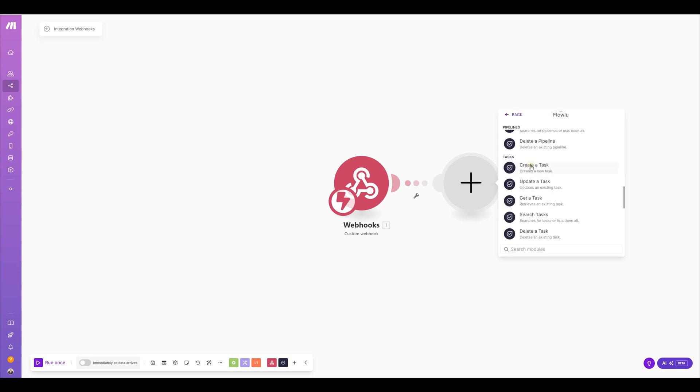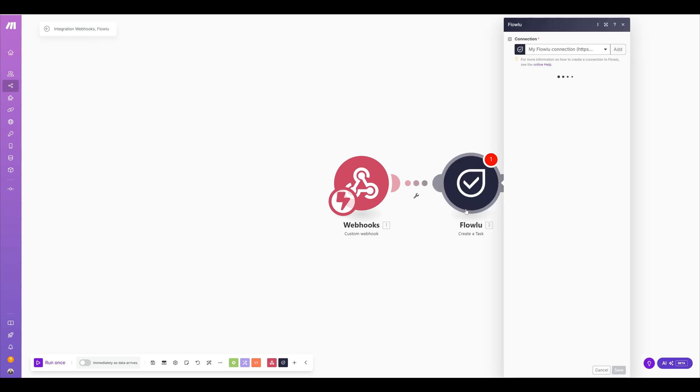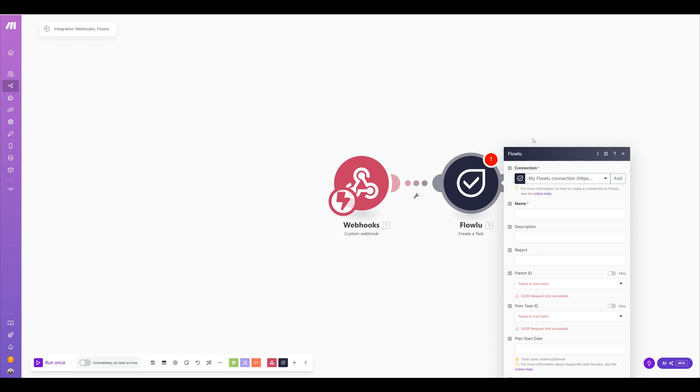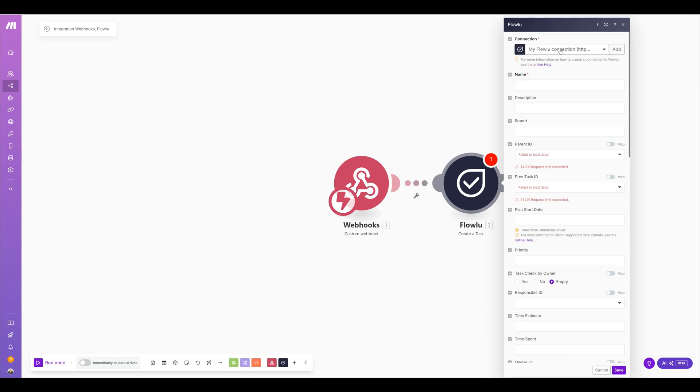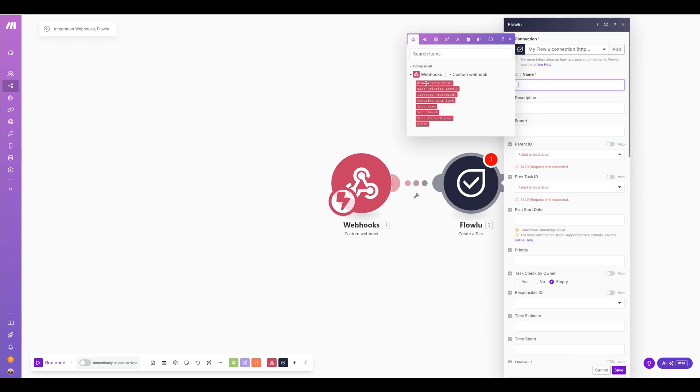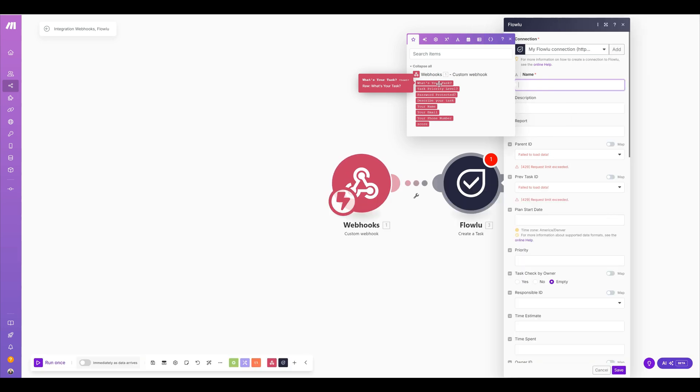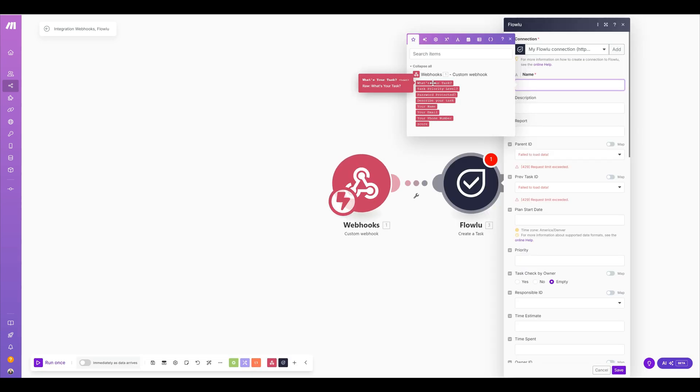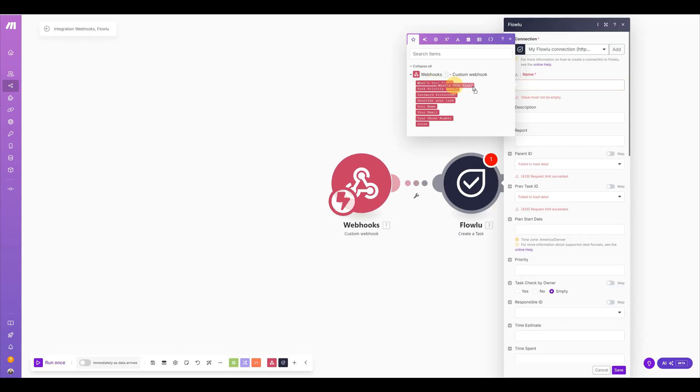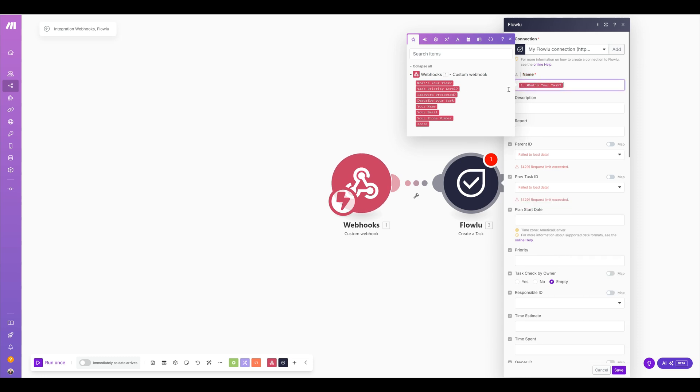Here we go. So I'm going to create a task and I already have my connection set up. If you notice here, these were the parameters that I was getting from the other application to send in. So this is my first question, which is what is your task, and I'm going to use it as the name of the task and my priority, which would determine here.